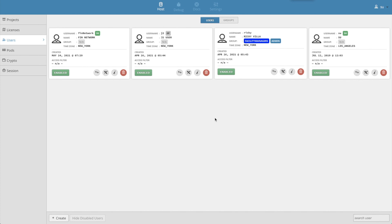One important note is if there are any existing users in the remote project, they will be overwritten and removed if they don't exist in the local database. Another important note is that all usernames and passwords are copied from the local database to all of the remote projects.